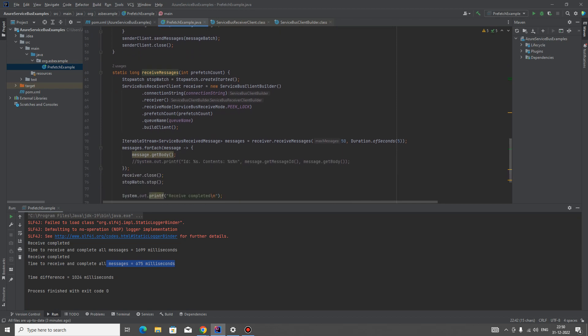That is prefetch count here. We take the connection string, then to get it in receive just basic parameters, and then we put prefetch count as a parameter, then specifying the queue name and then build the client.